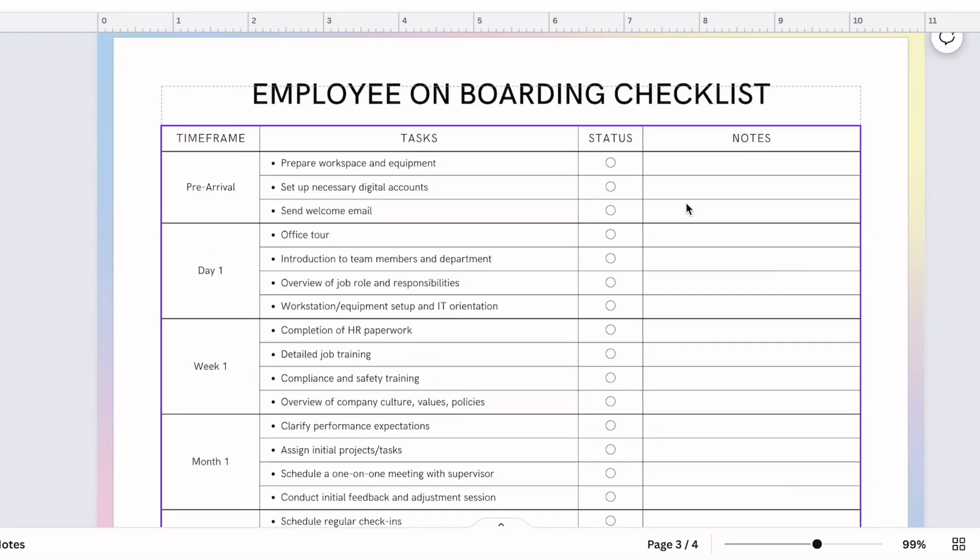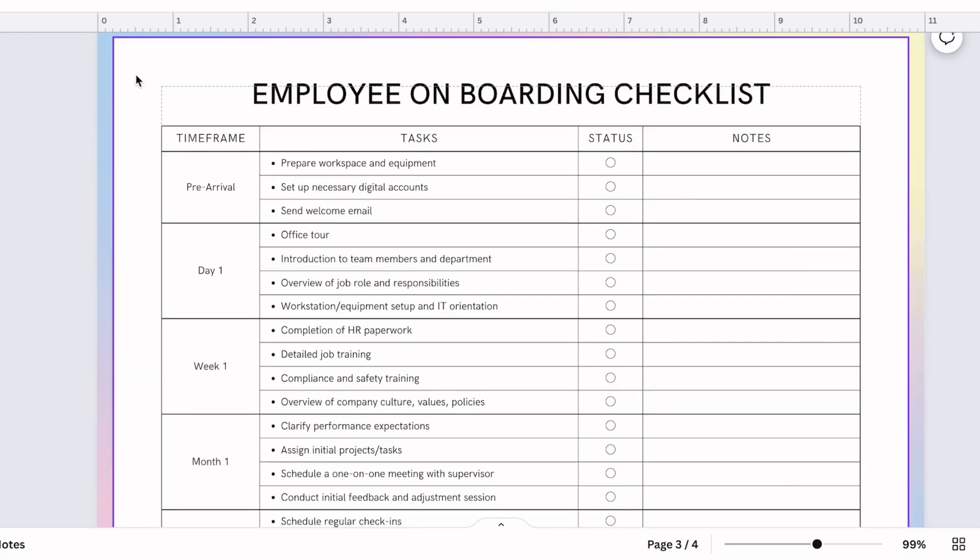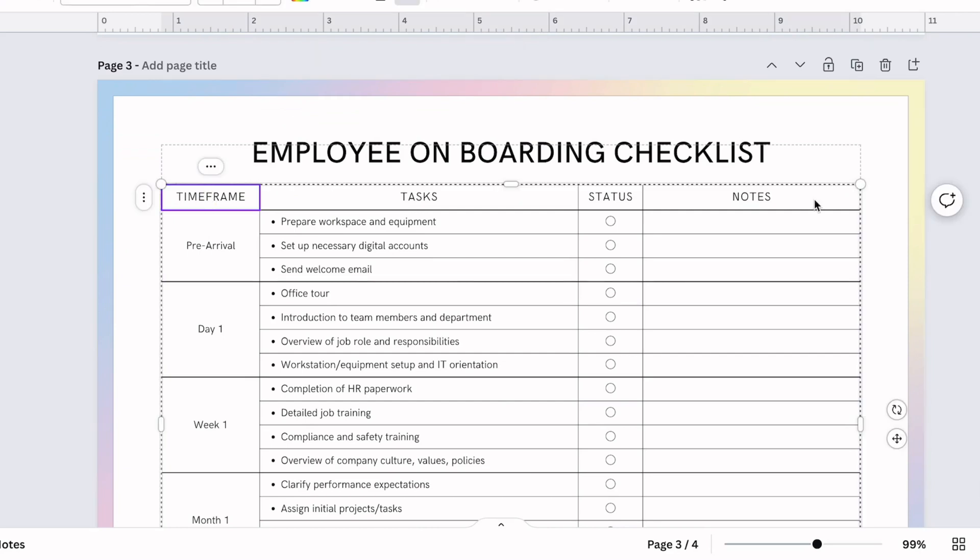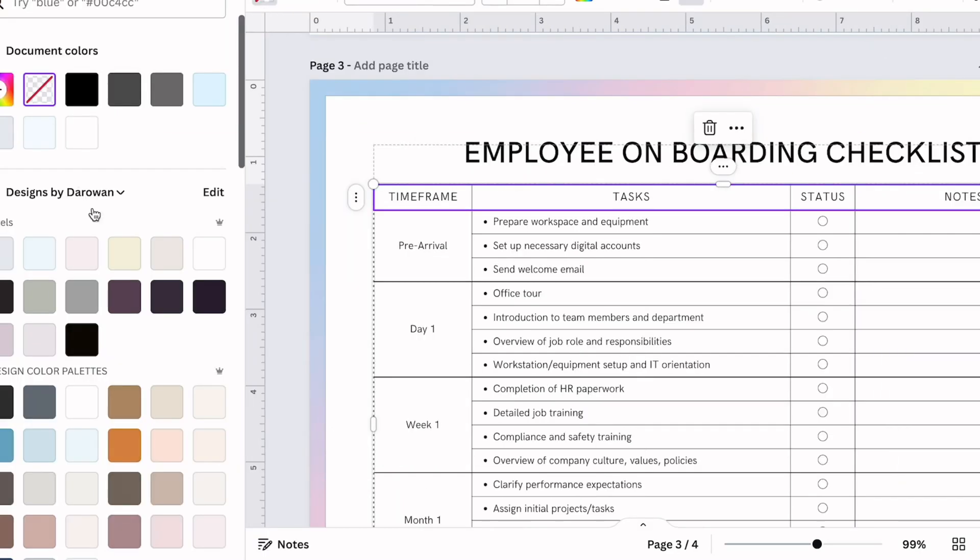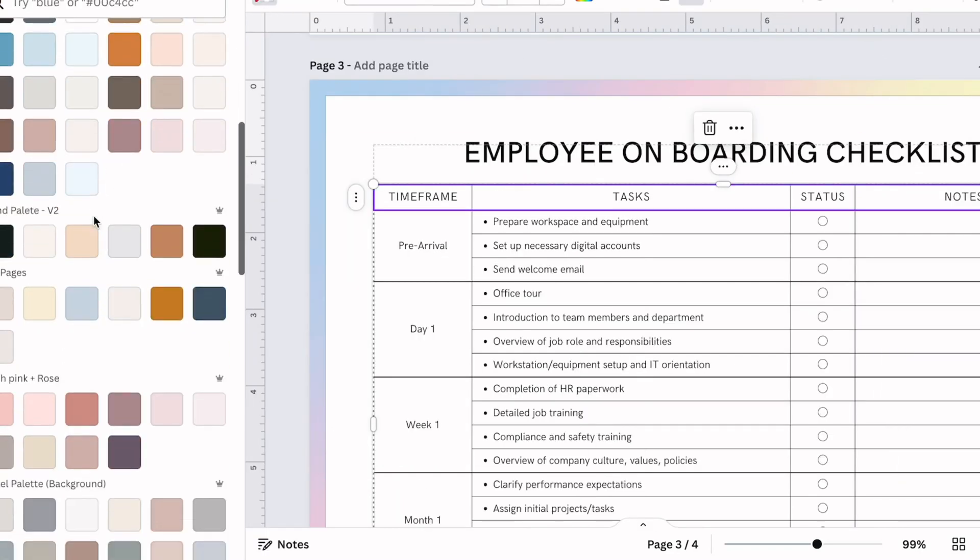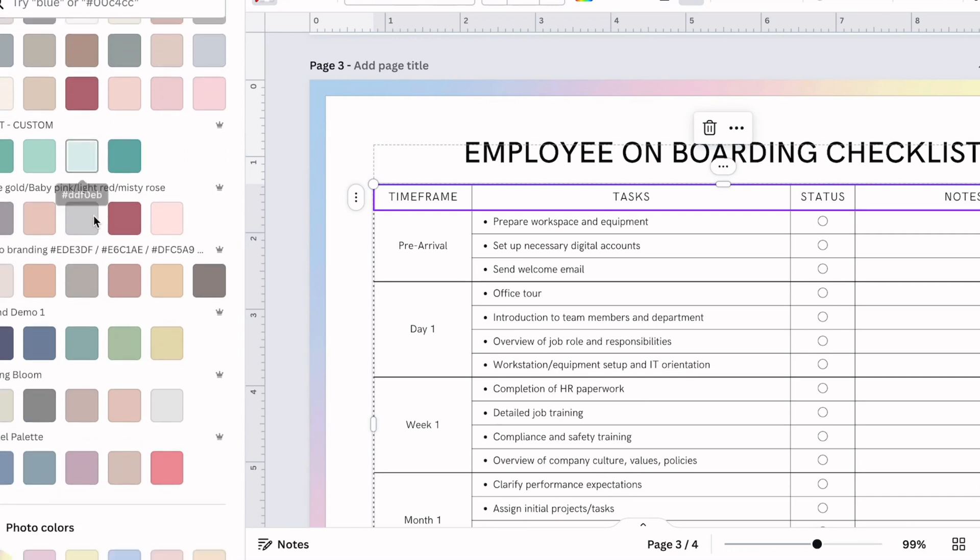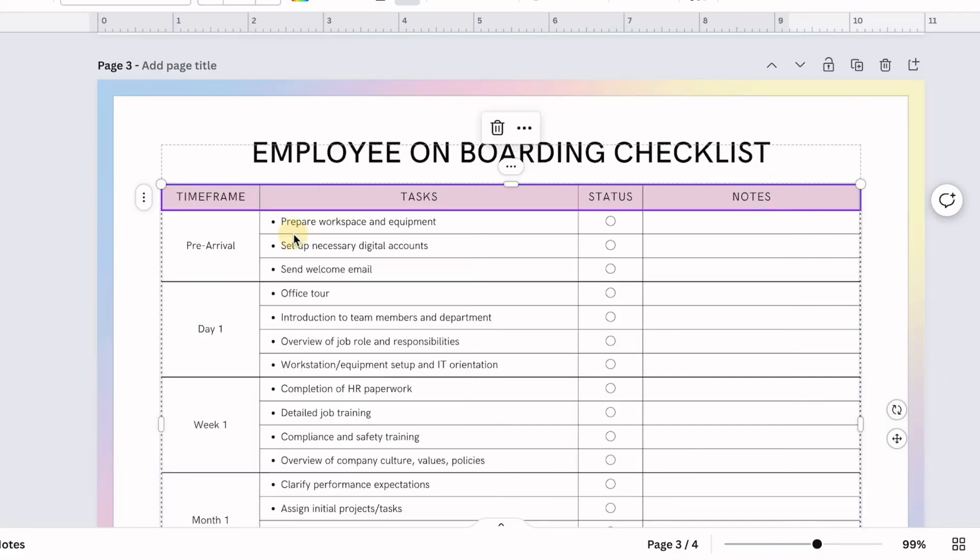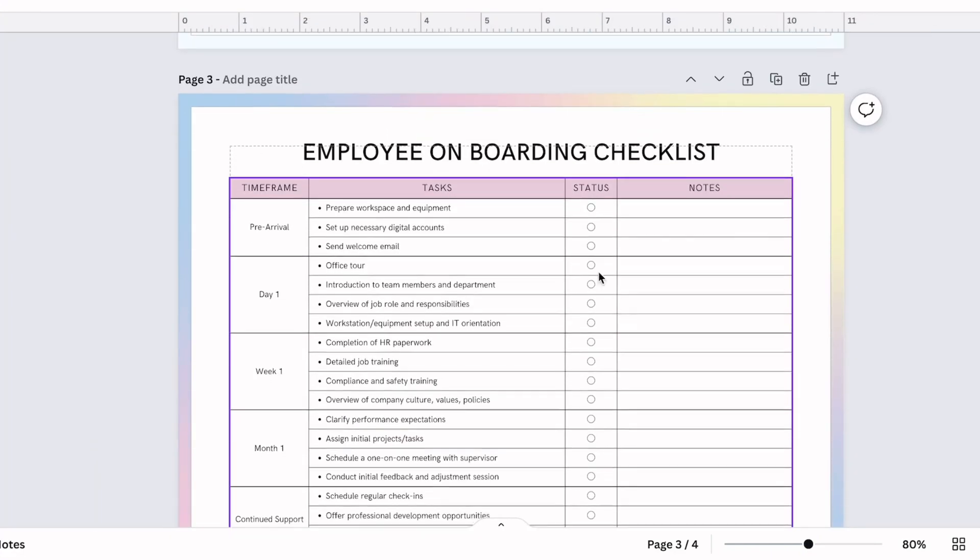Here we have this template without the colors. In order to add some more colors to this table, first select the top row, hit on color, scroll all the way down until you see photo colors. Now I'm going to select the pink option for the first row.